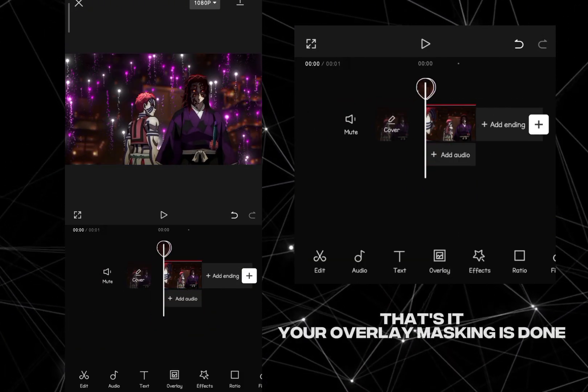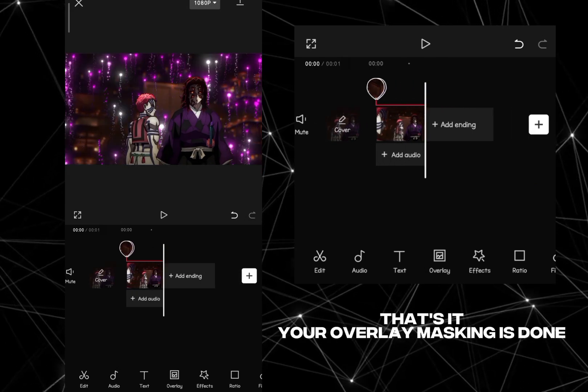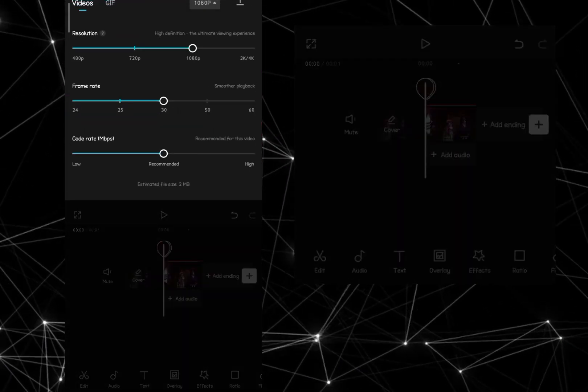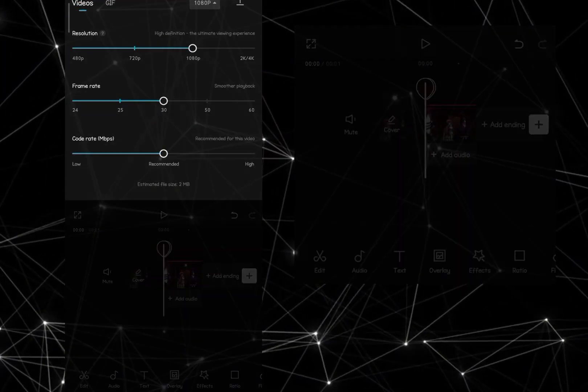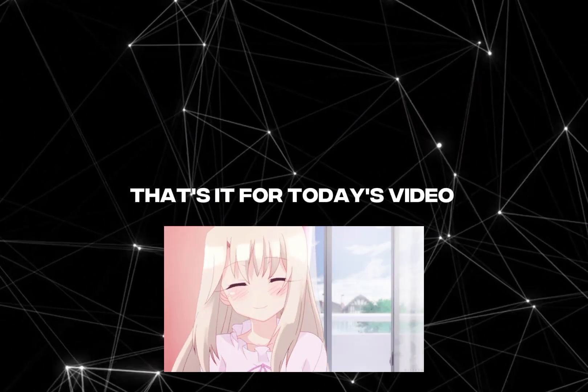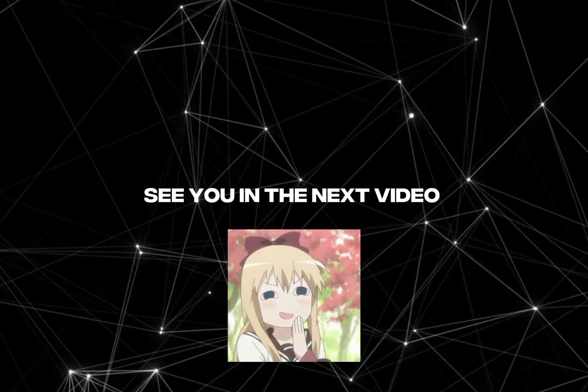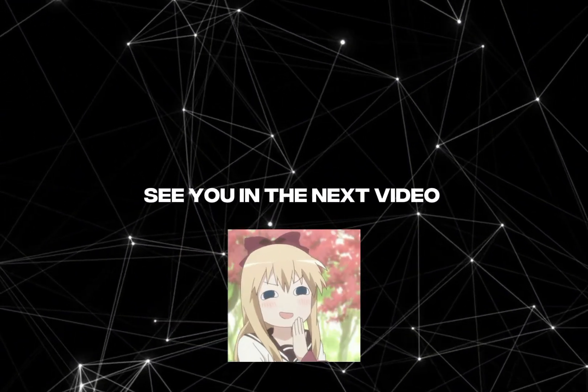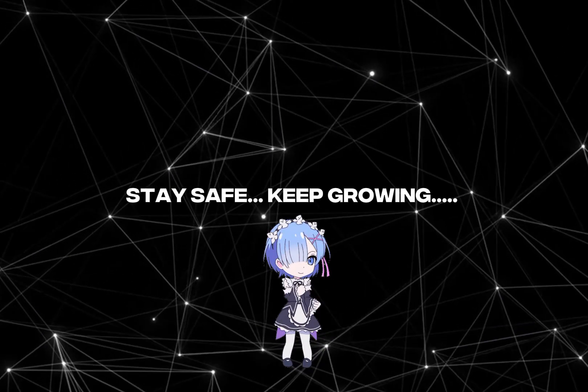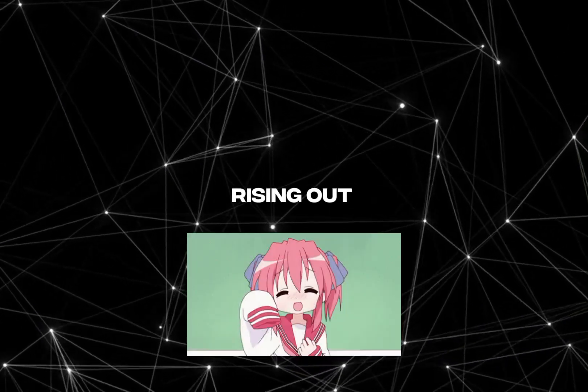That's it. Your overlay masking is done. That's it for today's video. See you in the next video. Stay safe. Keep growing. Rising out.